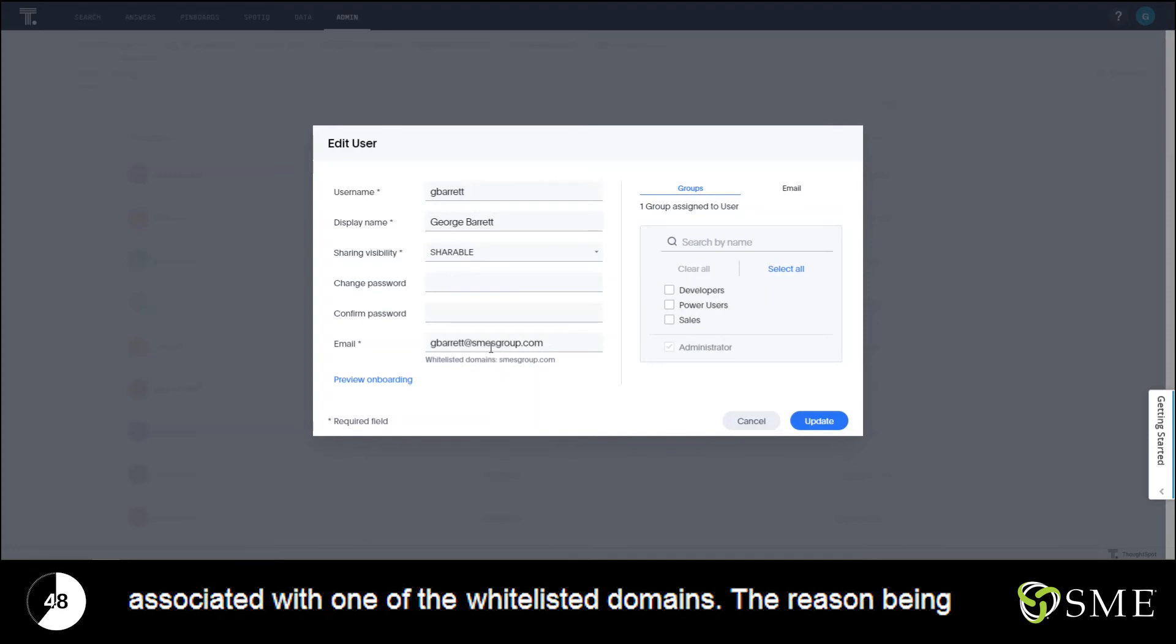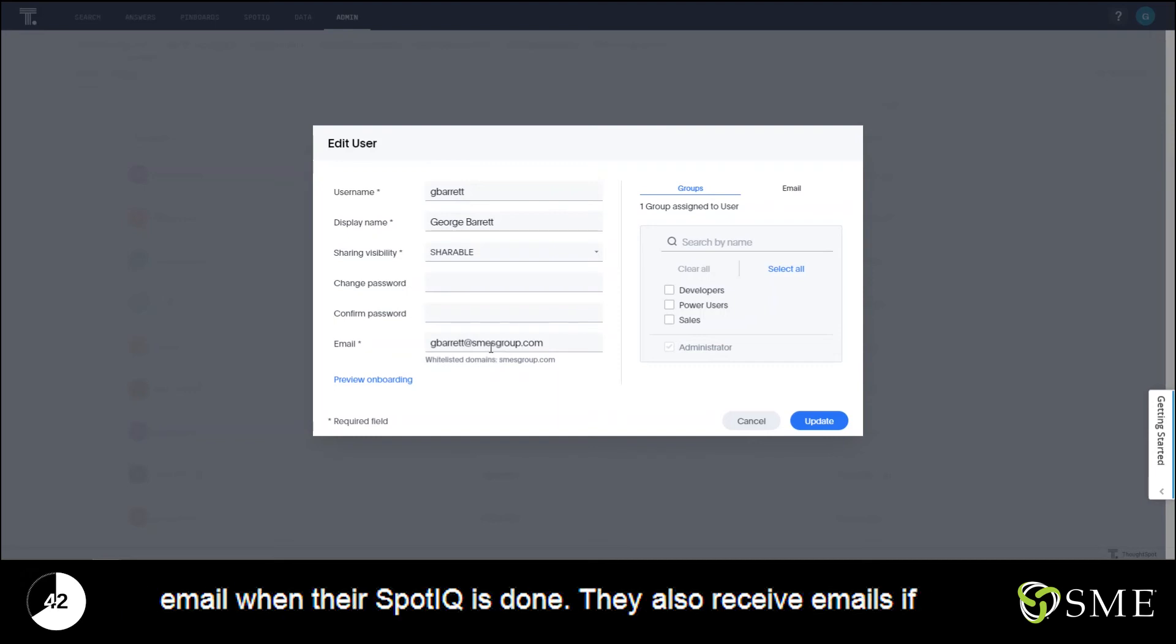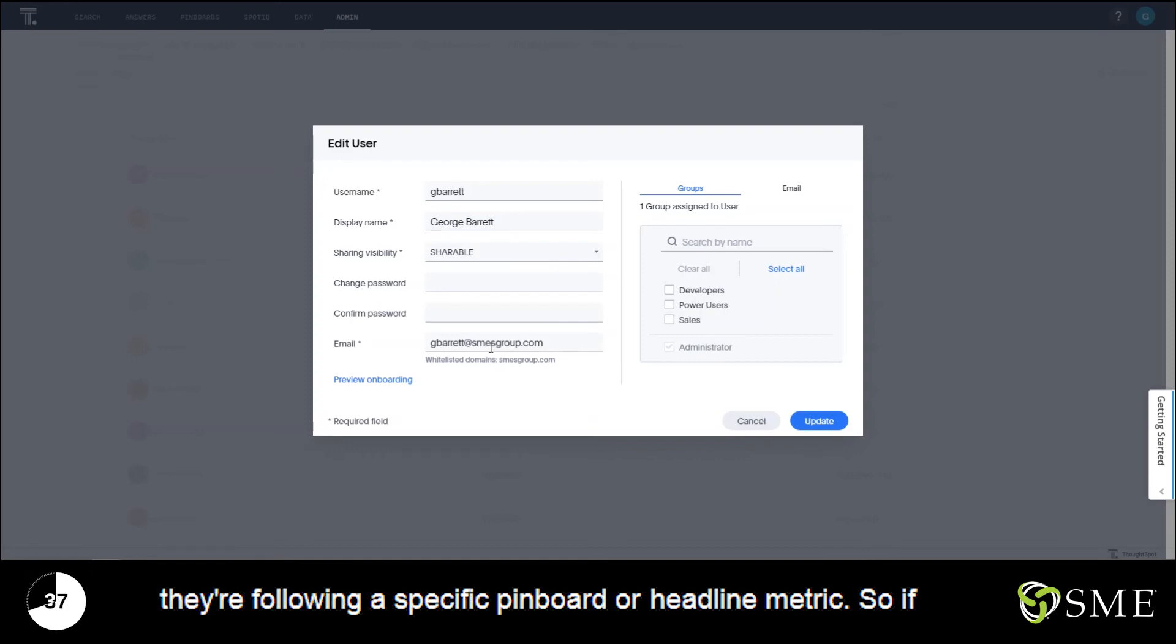The reason being is that they would receive an onboarding email, they'd receive email when their SpotIQ is done, they'd also receive emails if they're following a specific pinboard or headline metric.